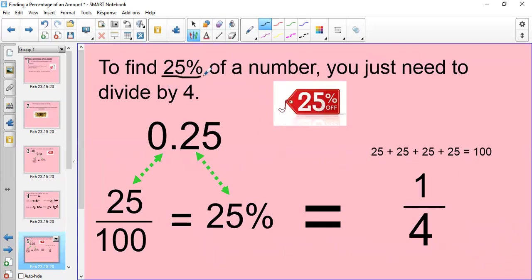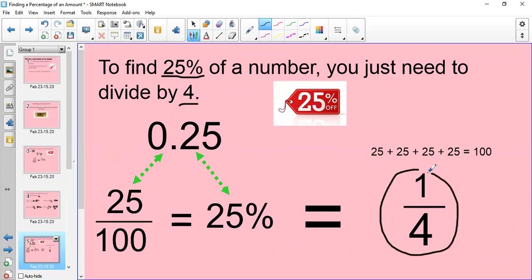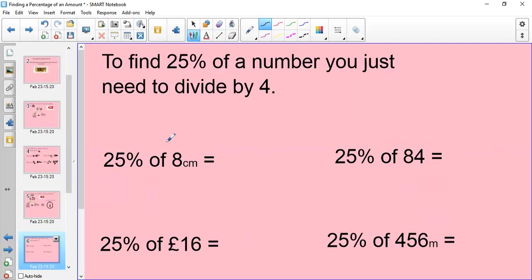If you're asked to find 25% of a number, you just need to divide by 4. 25% as a decimal is 0.25. As a fraction it's 25 out of 100, and it is equal to 25%. Now the reason 25% is equal to one quarter — so we would be dividing by 4 — is because 25 goes into 100 four times. If I did 25 + 25 + 25 + 25, I get 100. So that is why you divide by 4, and that is why 25% is equal to a quarter.